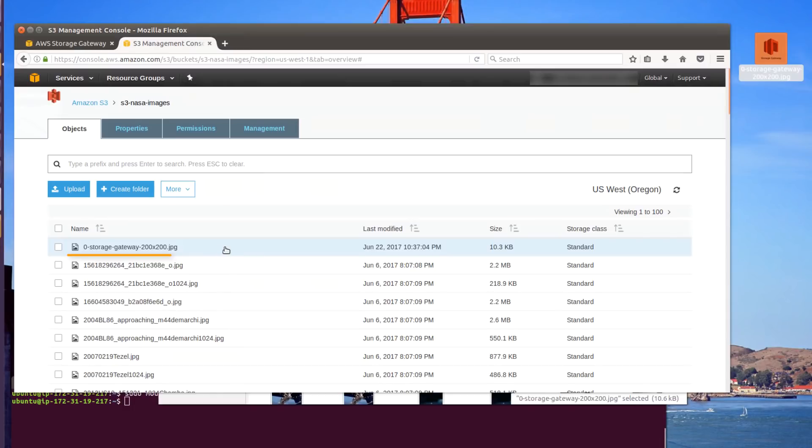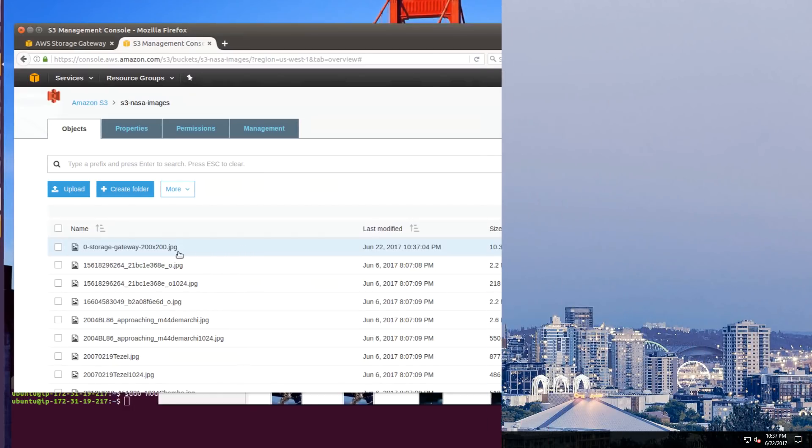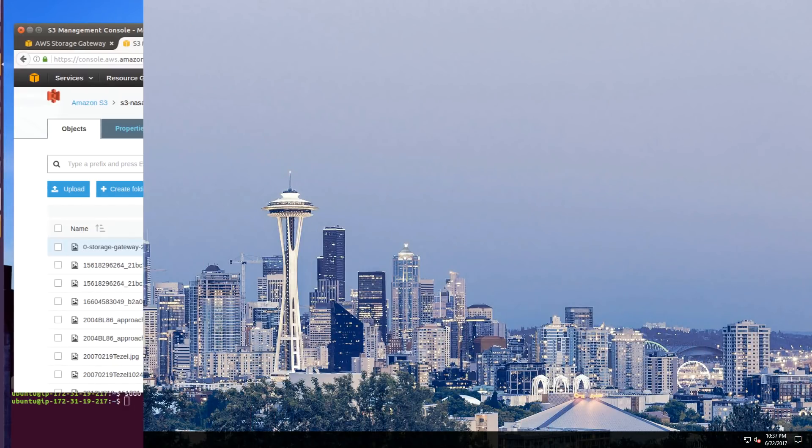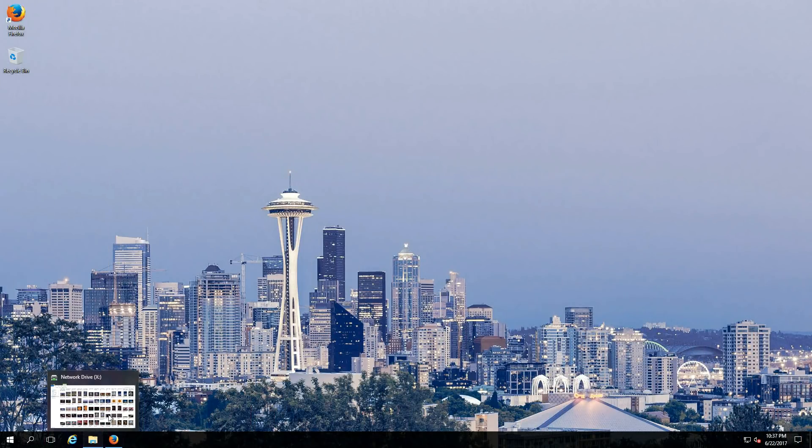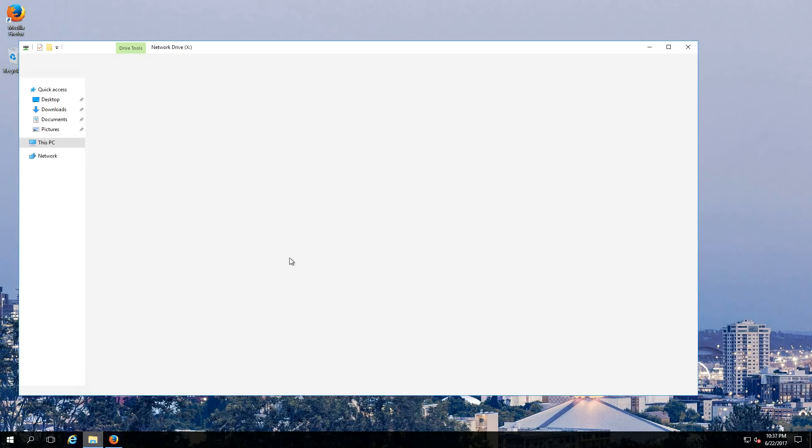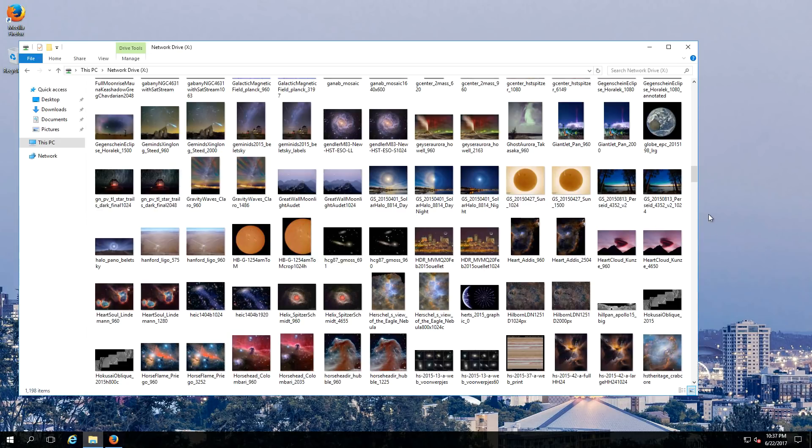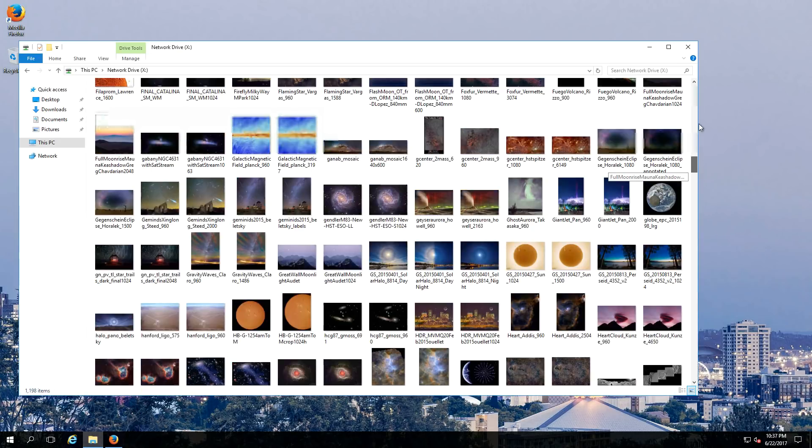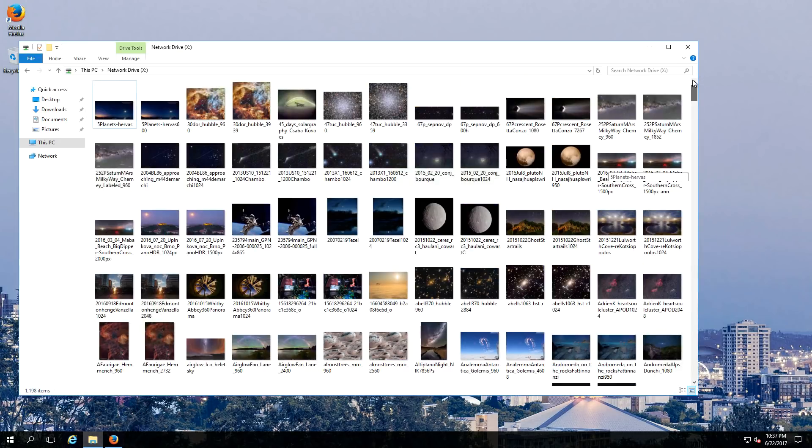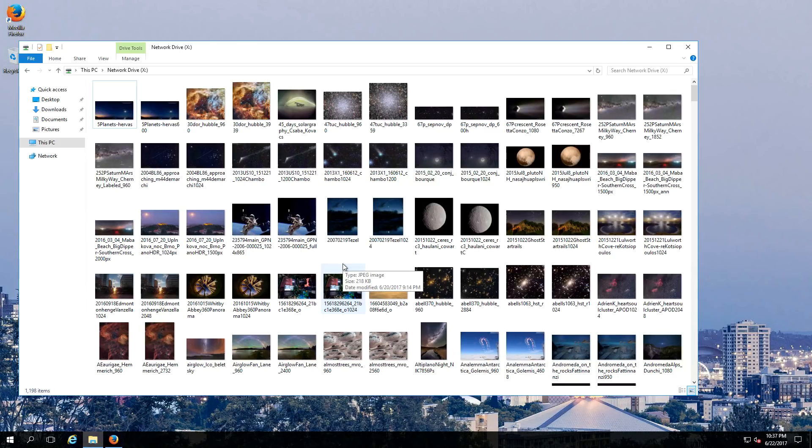Let's go back to our Seattle location and take a look at how we can access this new file from there. In the Seattle location, you'll notice that we can't yet see the file. This is because this gateway is unaware of the change. In order for this second gateway to be aware of the change that's taken place in our San Francisco location, we have to use the Refresh Cache API, or we can refresh through the console.